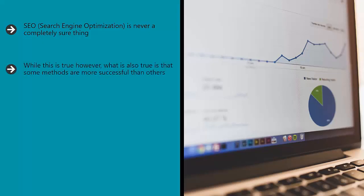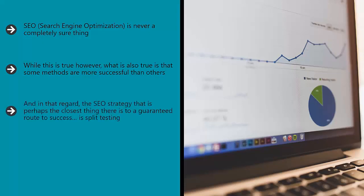While this is true, what is also true is that some methods are more successful than others, and some are more of a sure thing than others. And in that regard, the SEO strategy that is perhaps the closest thing there is to a guaranteed route to success is split testing.